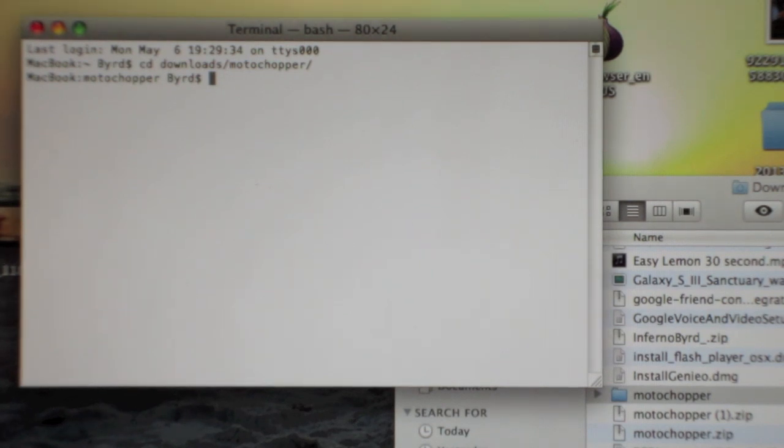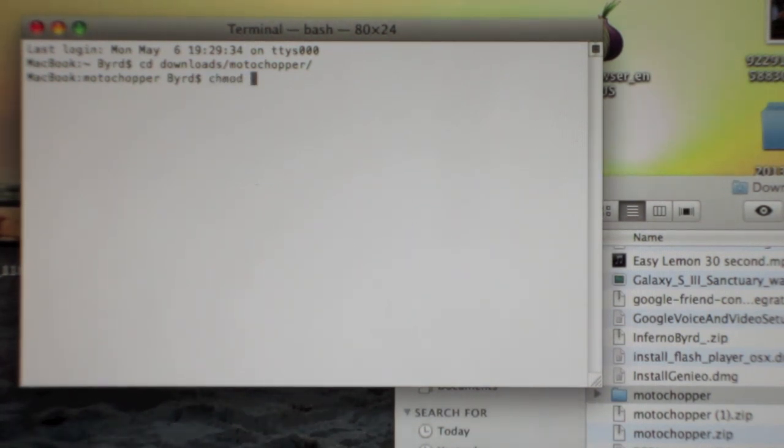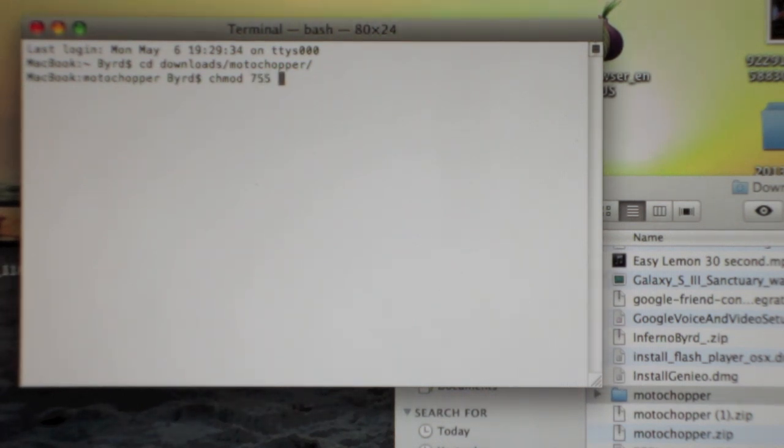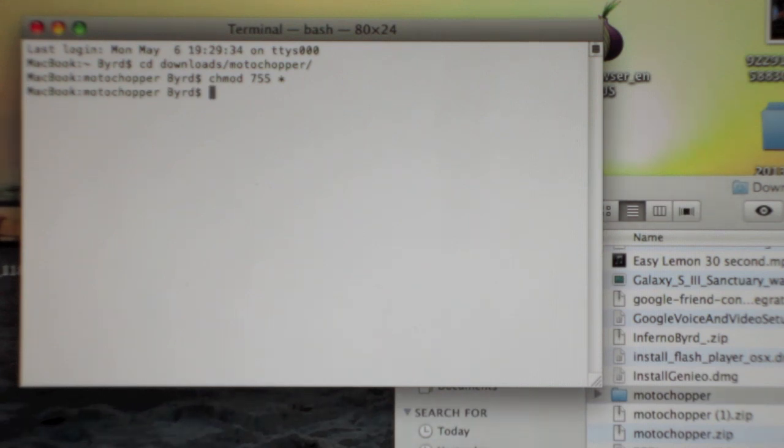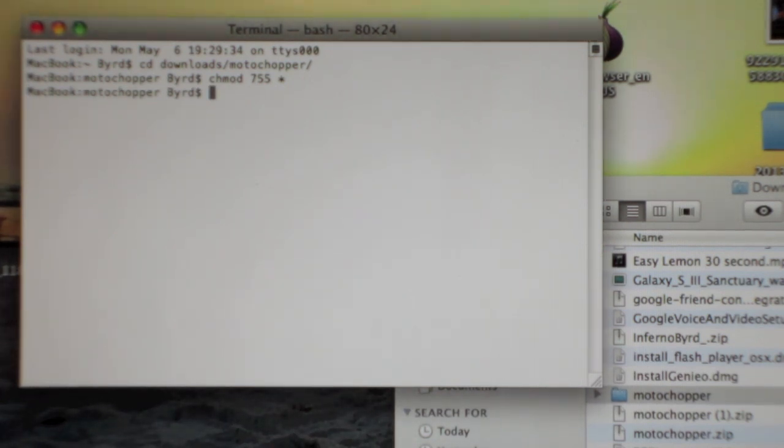Next thing you're going to want to do is type in chmod space 755 space star. Hit enter, and that'll make all the permissions in the file work properly for you.